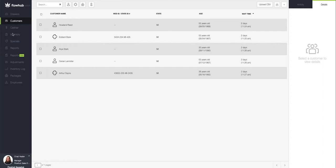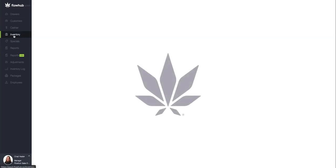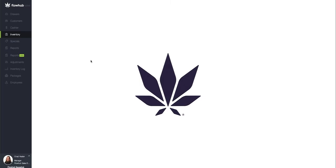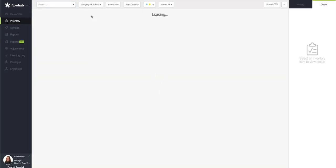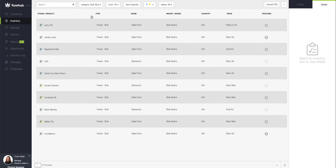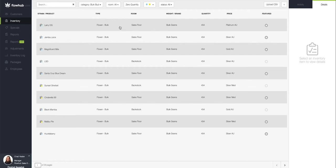First I'm going to select the inventory tab here on the left. I'm going to navigate to the top of the page and sort my category to bulk bud. Then from here I'm going to select this Larry OG.